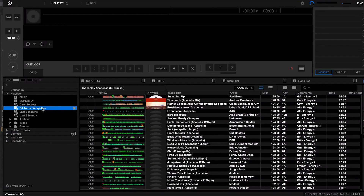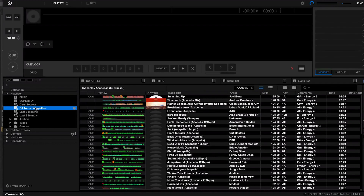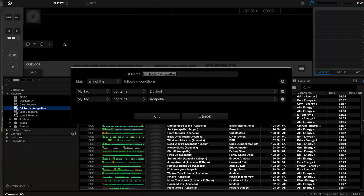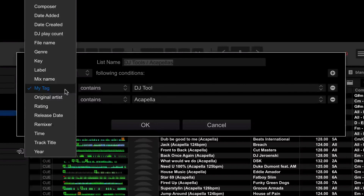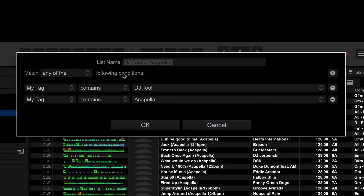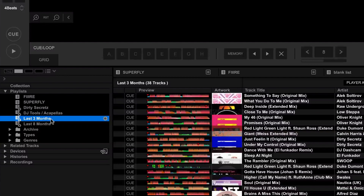I've got a few other examples — there's a DJ Tools/Acapella one here. If I right-click and edit this one, you'll see I've chosen tags. If you haven't used tags within Rekordbox before, I definitely recommend you start. Within this, I've got every track that is tagged with 'DJ Tool' or every track that contains 'Acapella', and it will automatically put it in this playlist. Every time I add another track and tag it with DJ Tools or Acapella, it automatically goes into that playlist.